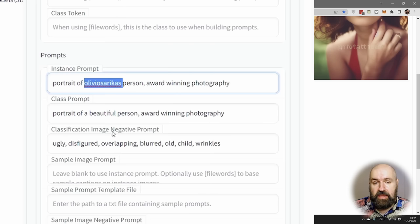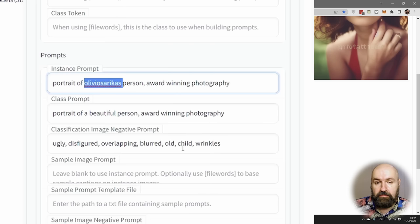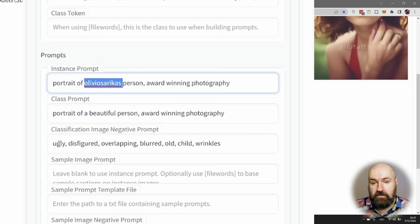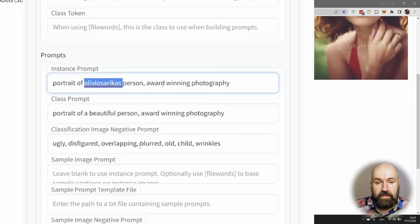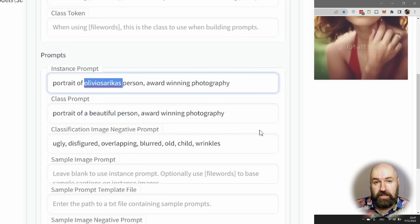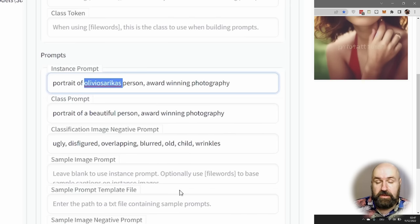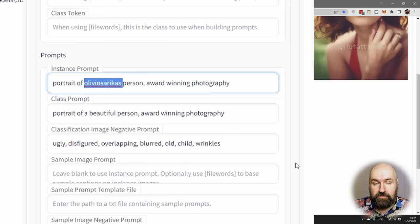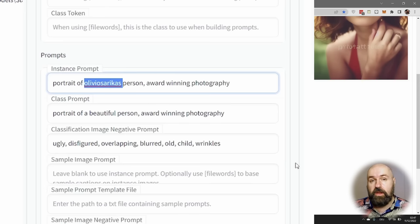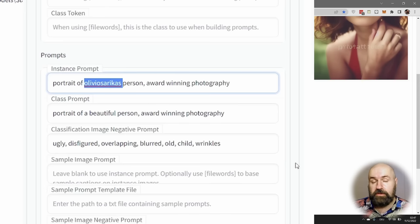The Classification Image Negative Prompt—here you can put some negative prompts to give you better results. In my case I wrote ugly, disfigured, overlapping, blurred, old, child, and wrinkles, because I got a lot of old people photos and child photos, and of course that wouldn't really mix with what I want to have here. So you can actually train the model specifically to what you want to have or train it more open for different applications.